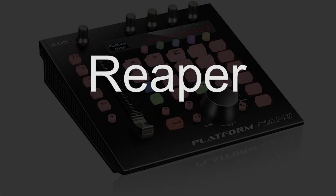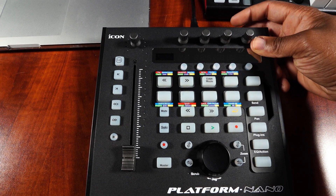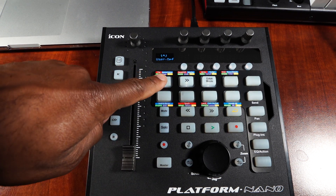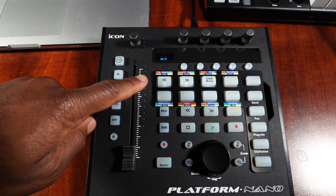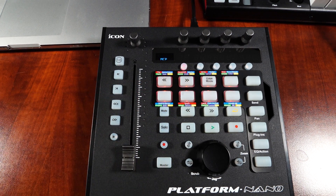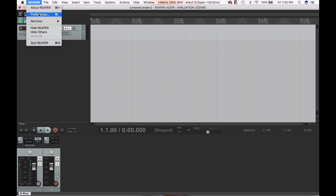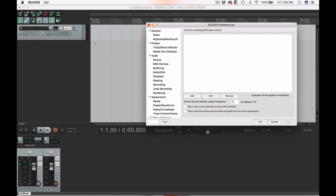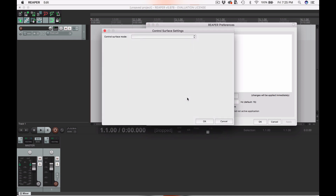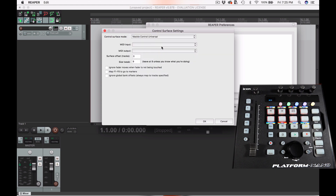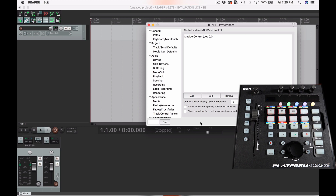Now we'll set up Reaper with the Platform Nano. Power on your Platform Nano and use the double left and double right arrows to toggle through the DAW modes — we're looking for MCP mode for Reaper as well. Select DAW mode to finalize the selection, then go into Reaper and select the Reaper tab, then Preferences. Add a device and in the control surface mode select Mackie Control Universal. Set up the MIDI input and MIDI output for Platform Nano and click OK. You are now connected to Reaper.